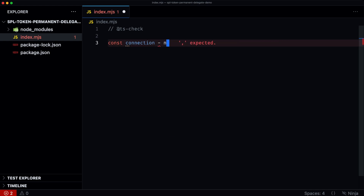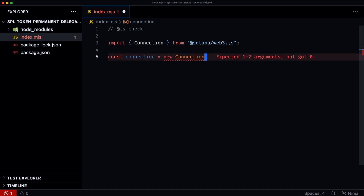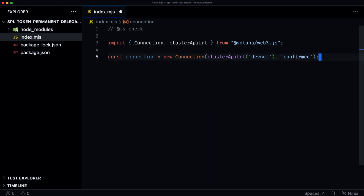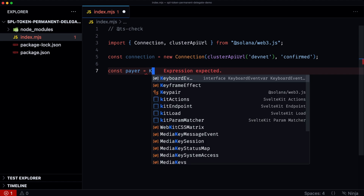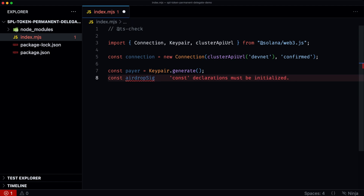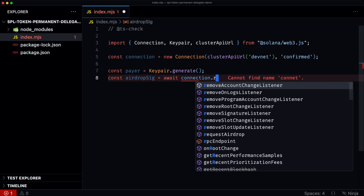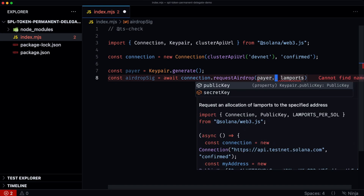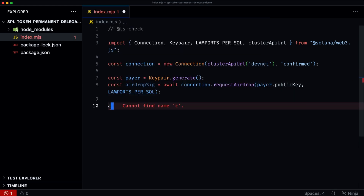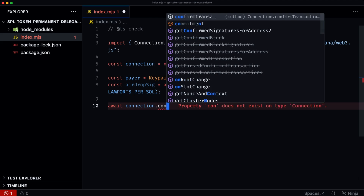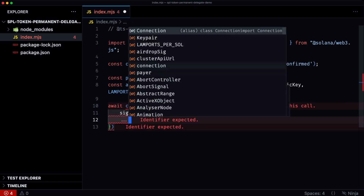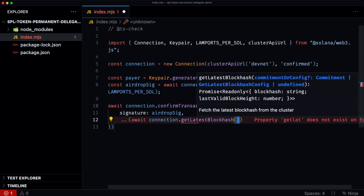We define a const for our connection, generate a new payer key pair, then request an airdrop of one SOL for the payer's public key. We confirm the transaction using the airdrop signature and the latest block hash.